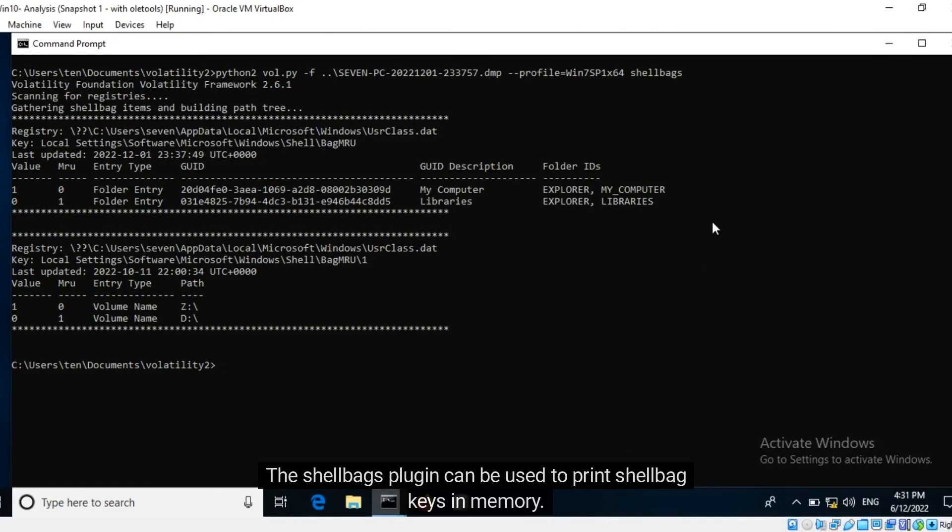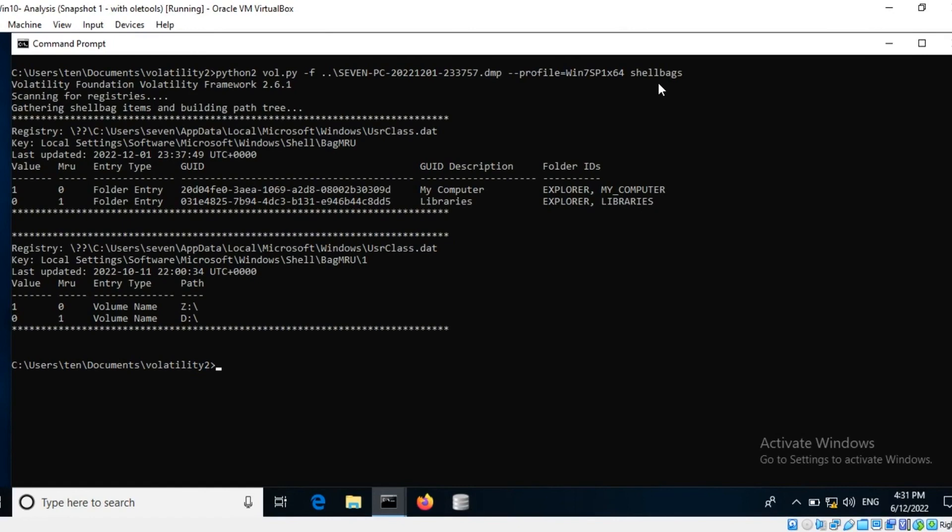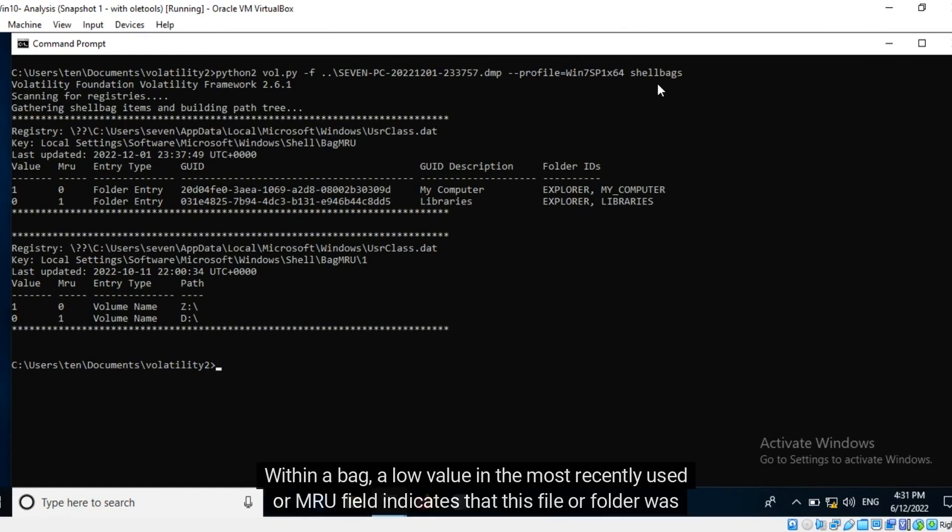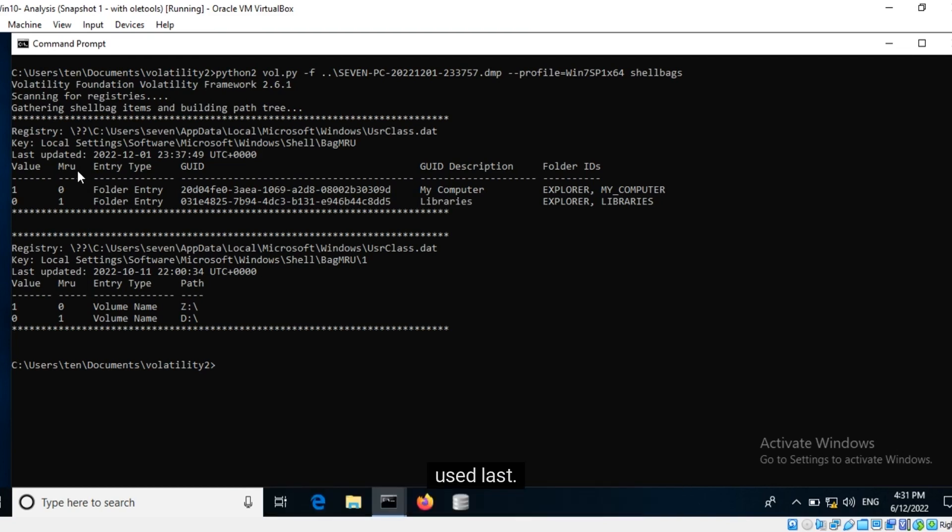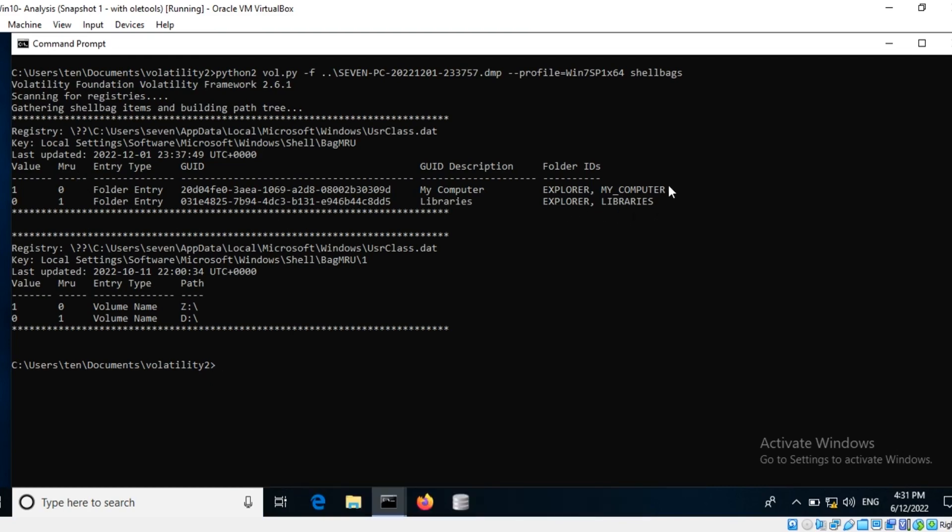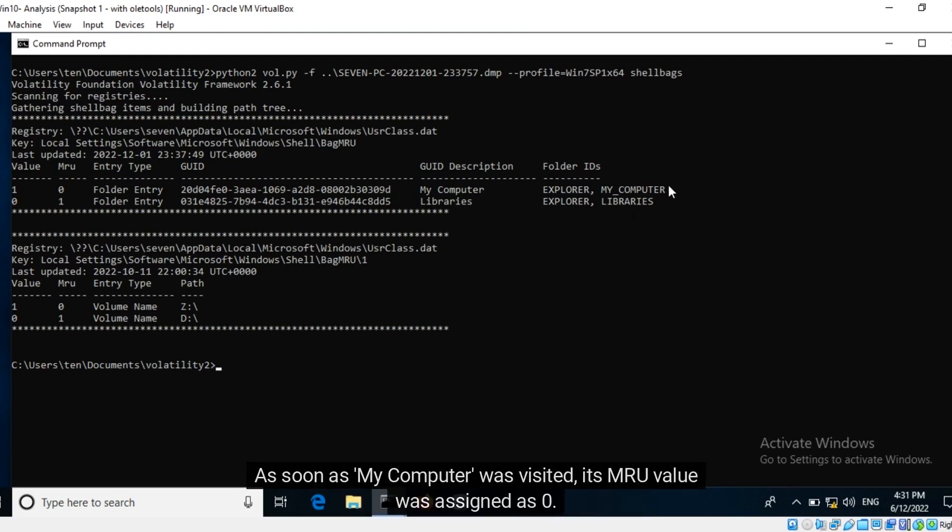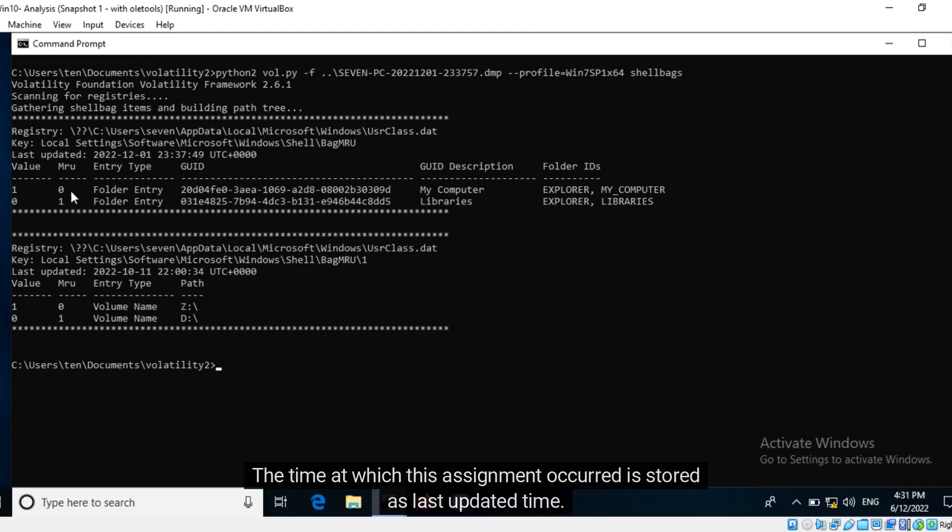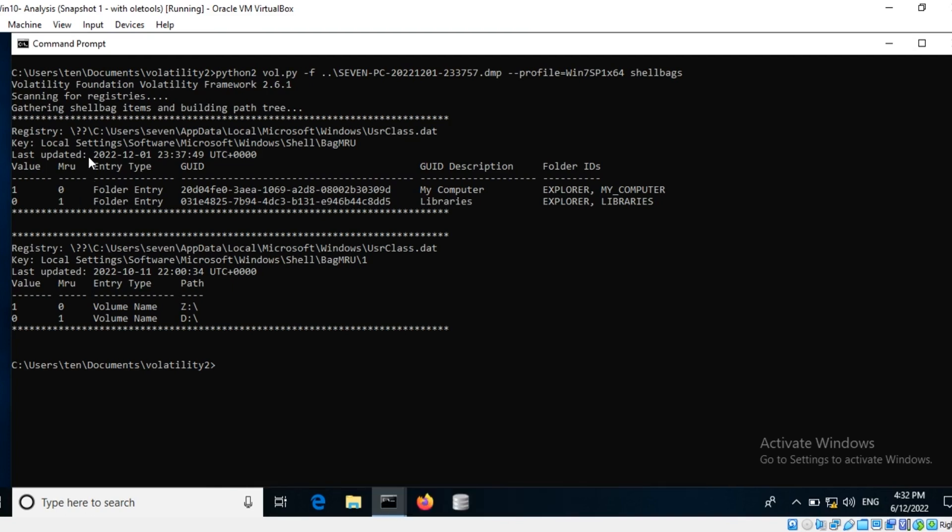The shell bags plugin can be used to print shell bag keys in memory. Within a bag, a low value in the most recently used or MRU field indicates that this file or folder was used last. Here within Windows Explorer, the library's window was visited followed by My Computer. As soon as My Computer was visited, its MRU value was assigned as zero. The time at which this assignment occurred is stored as last updated time.